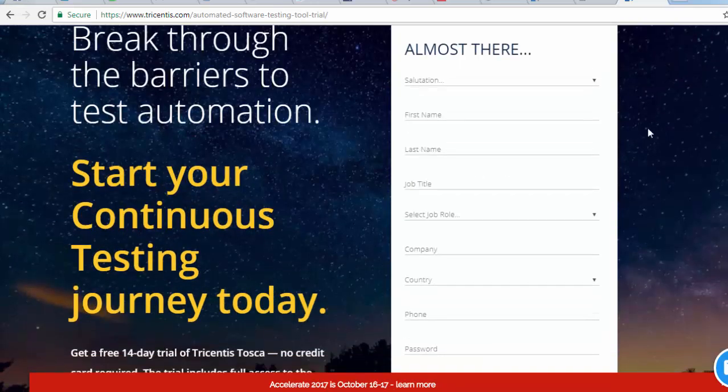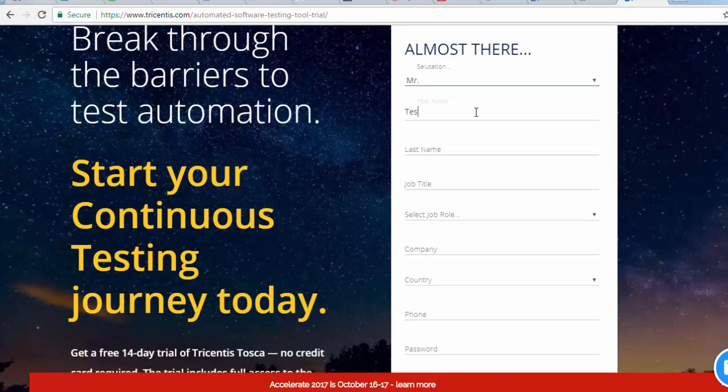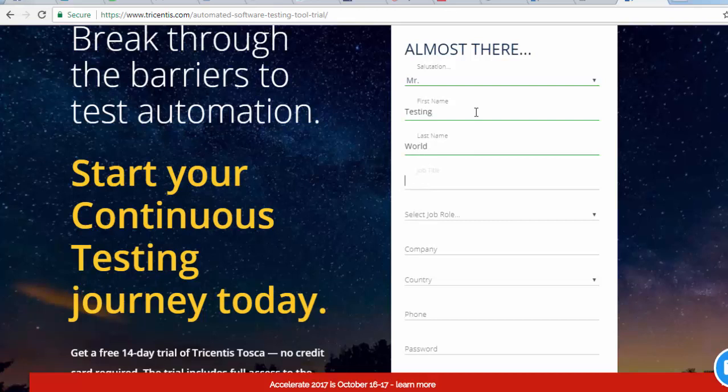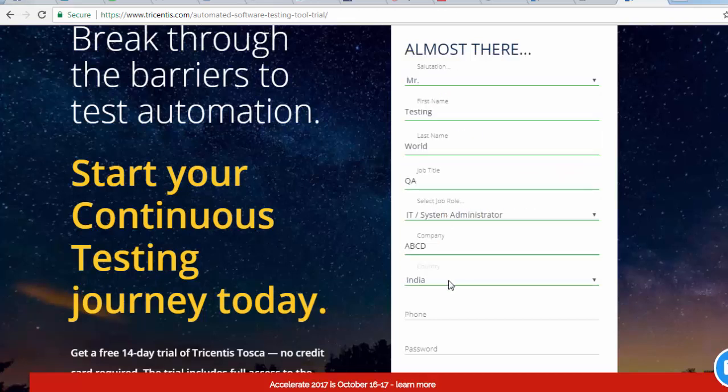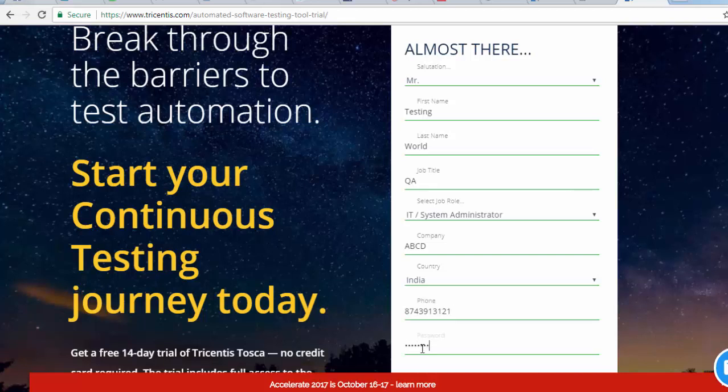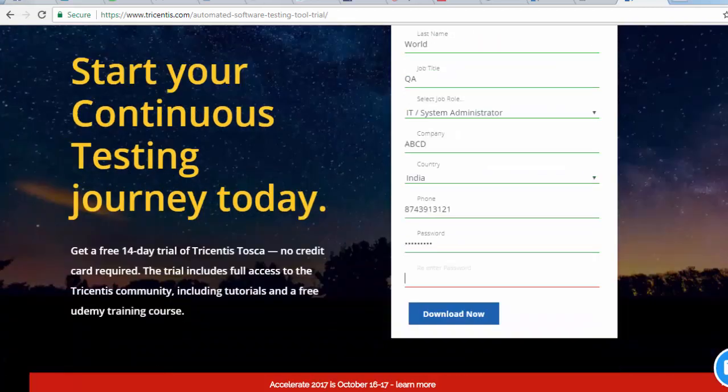Here we need to fill our details. So I am putting all details here, testing world QA, whatever company you want to enter, and then country is India. And the phone number, I am just giving my phone number here and the password. So I have given my password here.